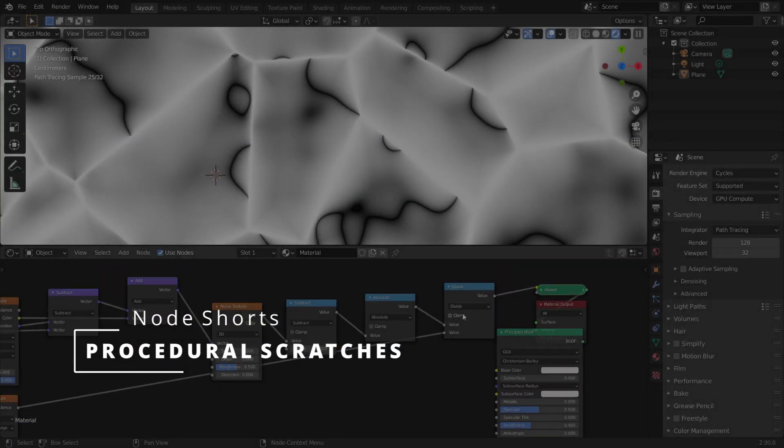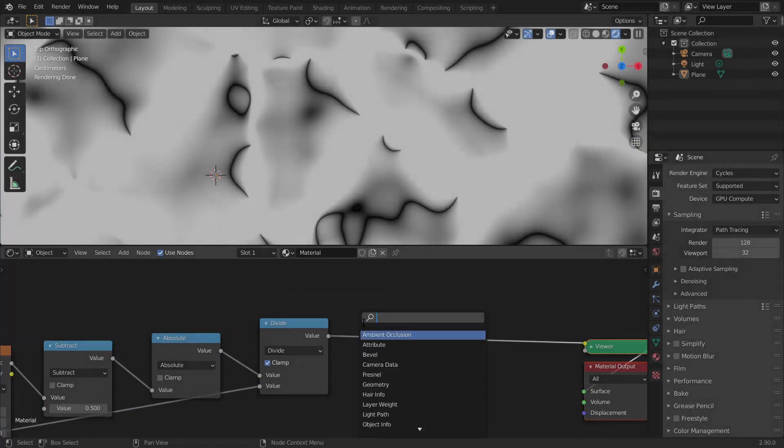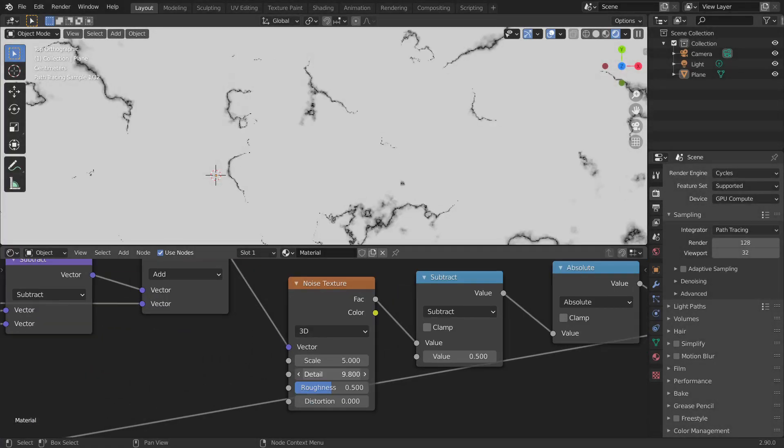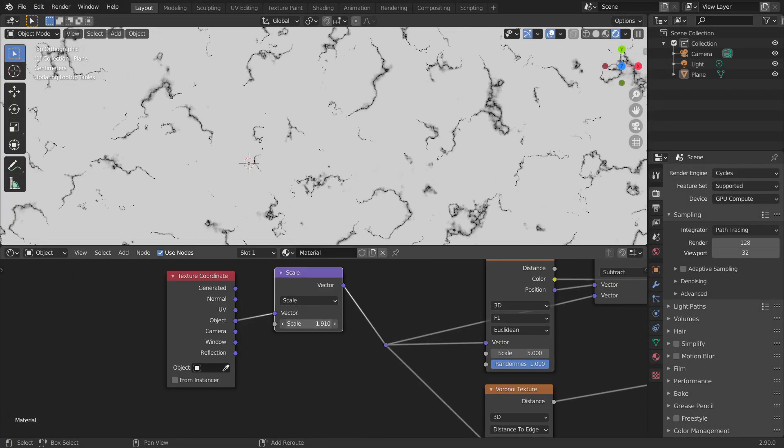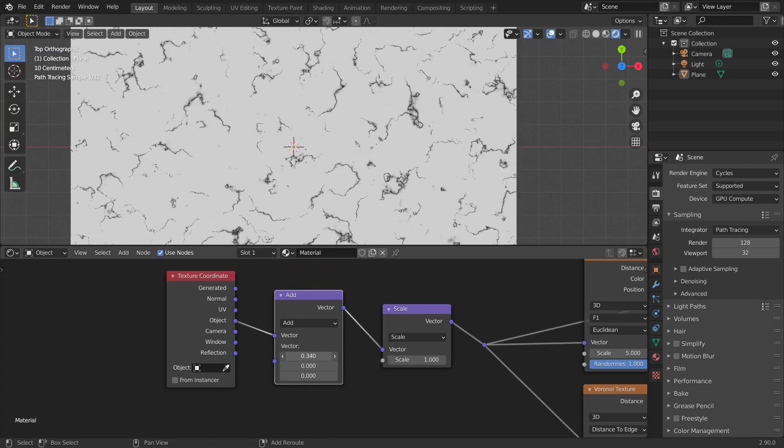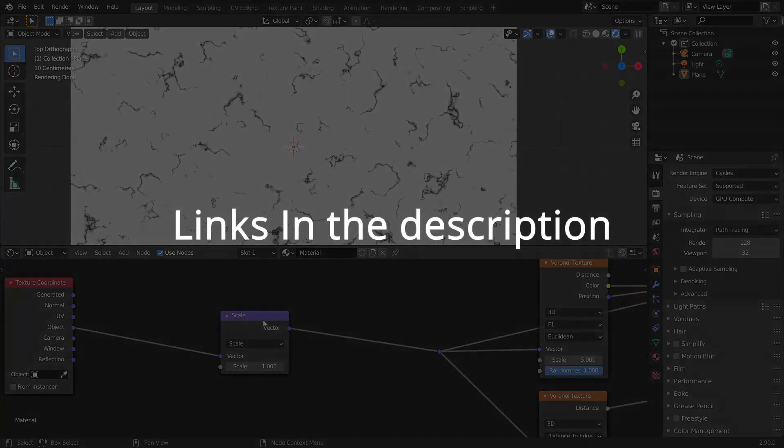Hey guys, what's up? I'm Charan from Just Ready Things. In this tutorial, I'll be showing you how to make procedural scratches. You can get the project files from my Patreon. The links are in the description.